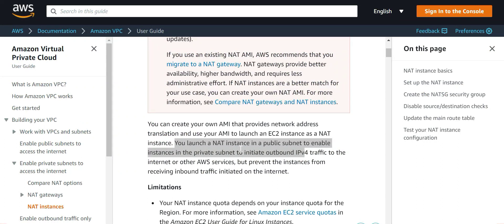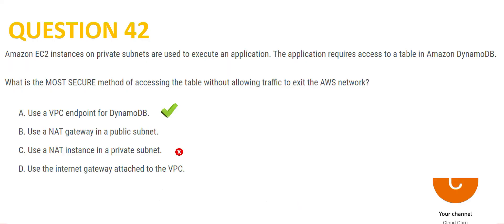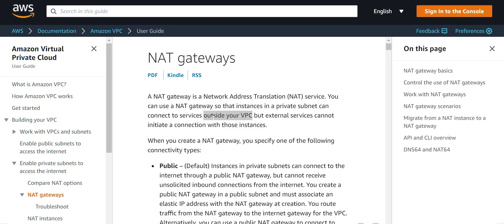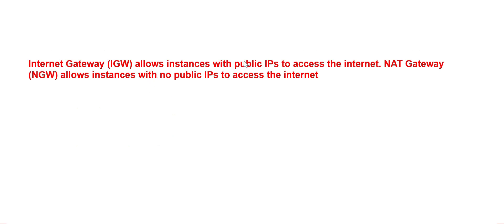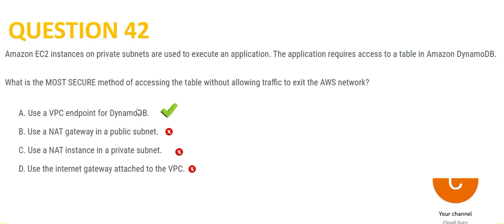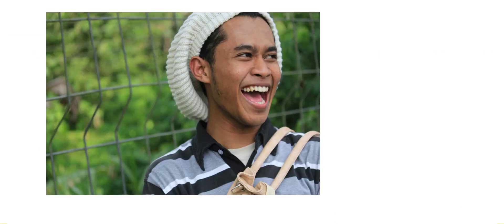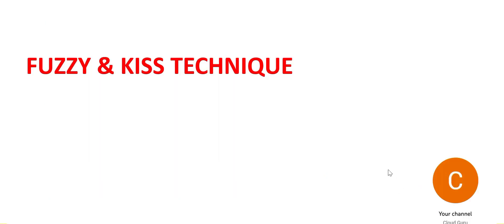Whenever such a question comes up, the rule says: use a VPC endpoint — that is the only way to not exit the AWS network. NAT instances are used to initiate outbound traffic to the internet, so option C is wrong. NAT gateways connect to services outside VPCs, which can also be the internet, so option B is wrong. Internet gateways allow instances with public IPs to access the internet, still leaving your AWS network, so option D is wrong. The answer is a VPC endpoint — we used the fuzzy and KISS technique.